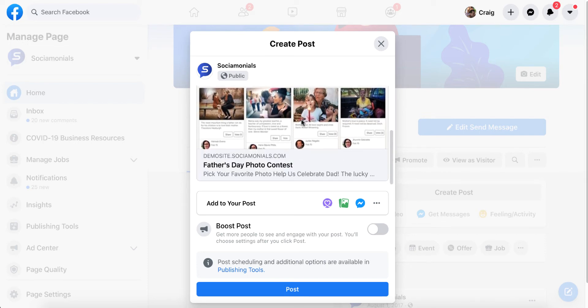There is a way to do that. Like, what if they don't want to call it Father's Day Photo Contest? What if they want to call it, you know, ACME — whatever the name of their company is — Father's Day Photo Contest? And they couldn't figure out how to change this preview. There's a way to do that.